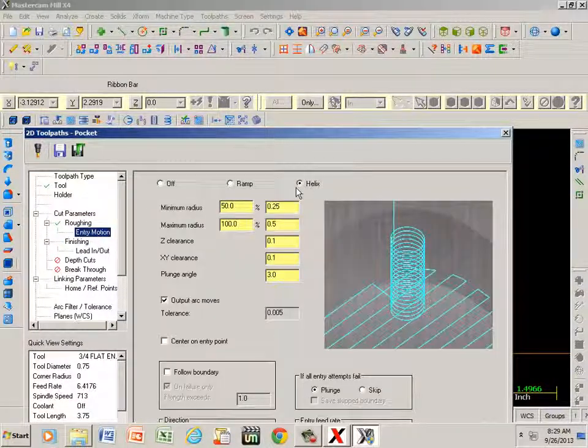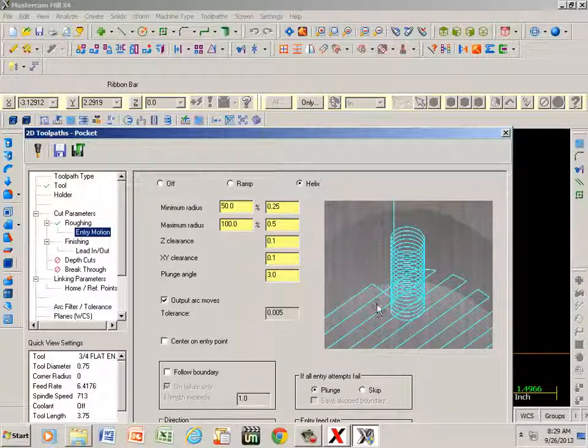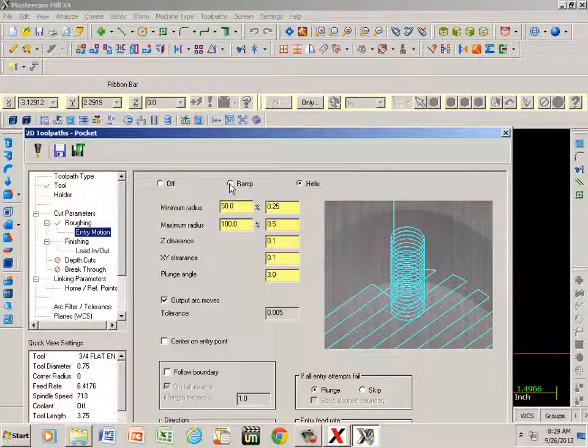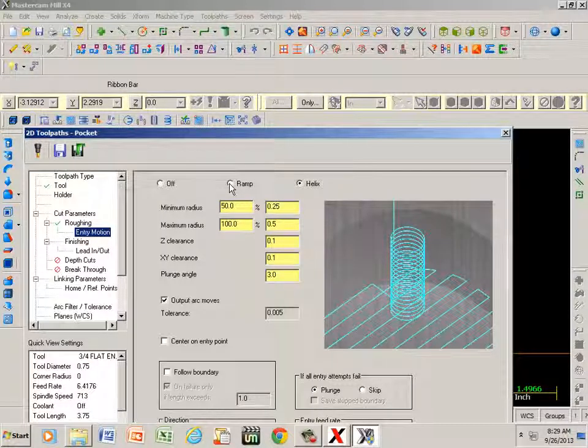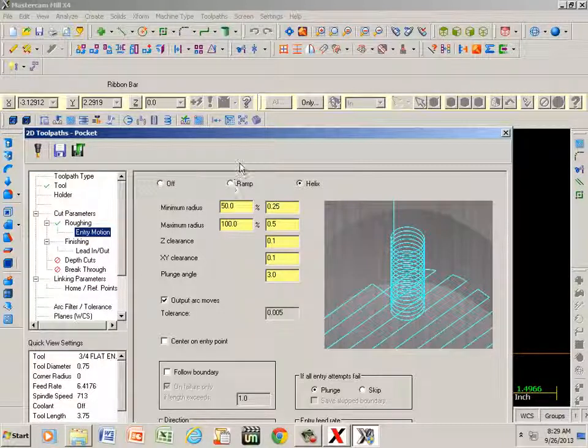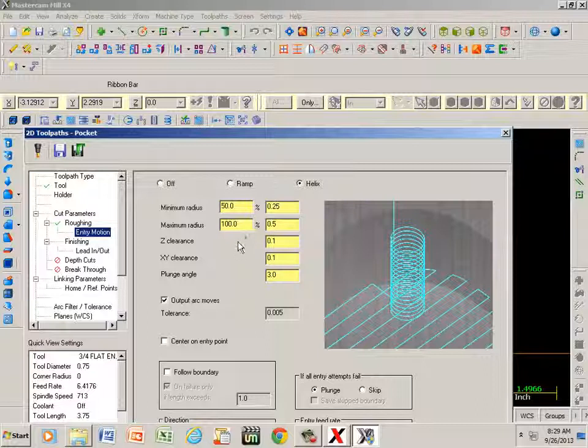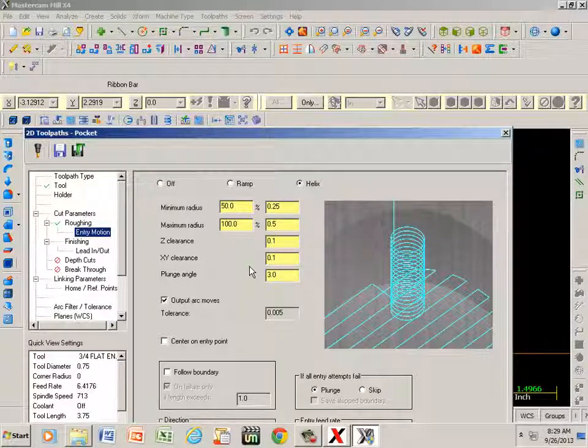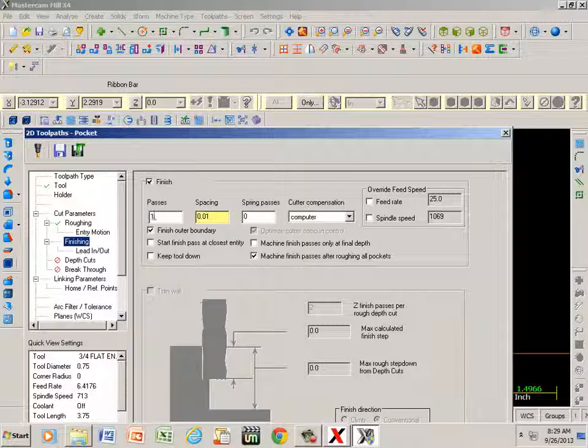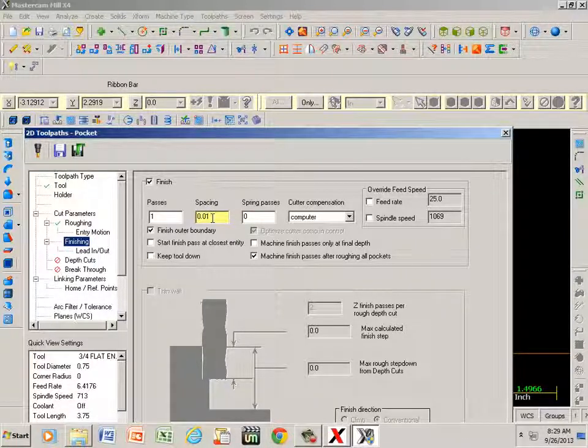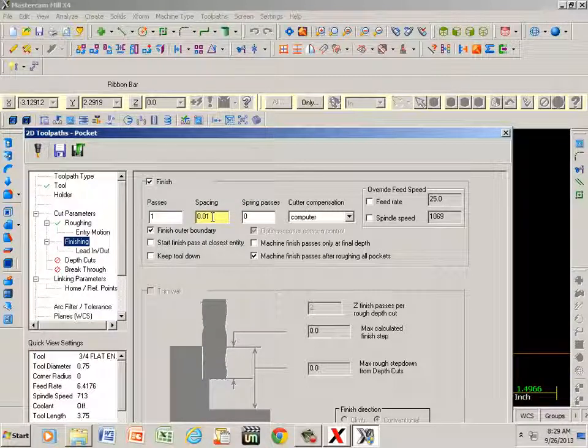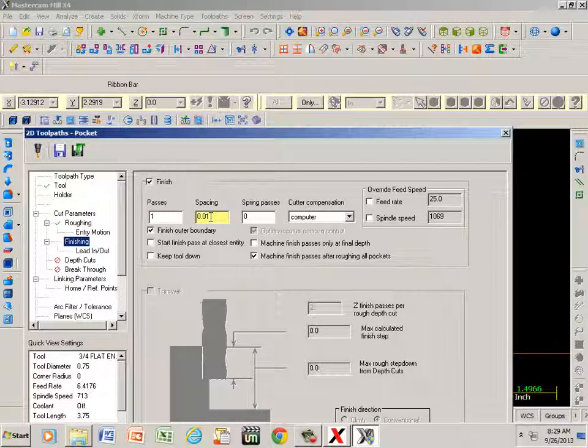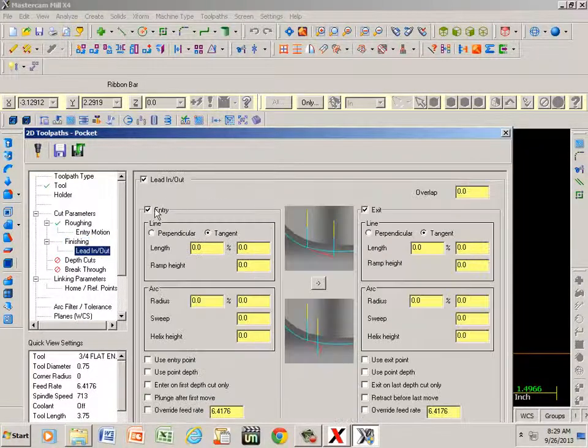Actually, entry motion - here's helix and ramp. Helix is going to zig-zag back and forth until it gets down to my depth of cut. Ramp goes two or three axes at the same time simultaneously. As the z is coming down, it's moving also in my x and my y or one of the other.